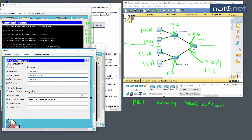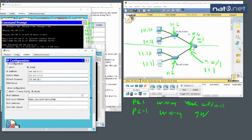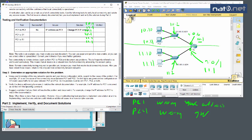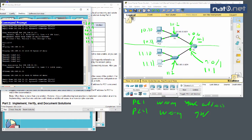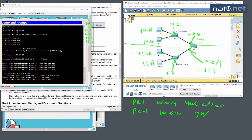Checking PC4's configuration: the IP address is 192.168.11.11, which is correct, but the default gateway is wrong — it should be 192.168.11.1. We note 'PC4 wrong gateway' and make the correction.